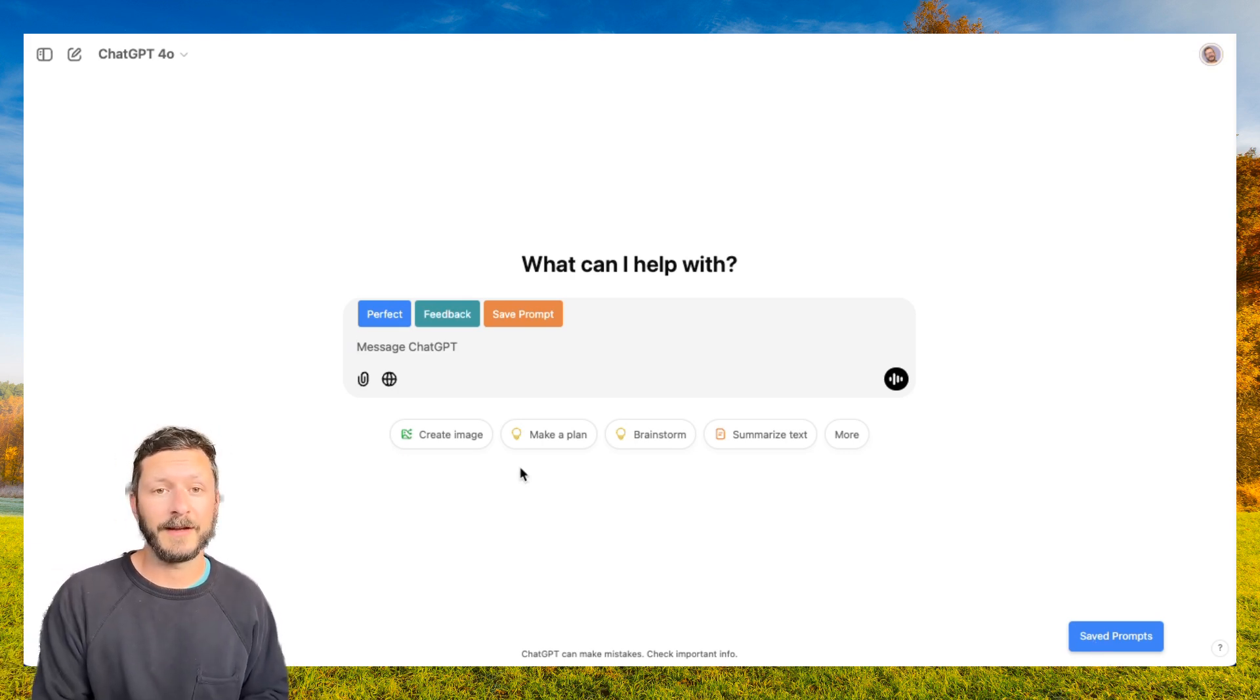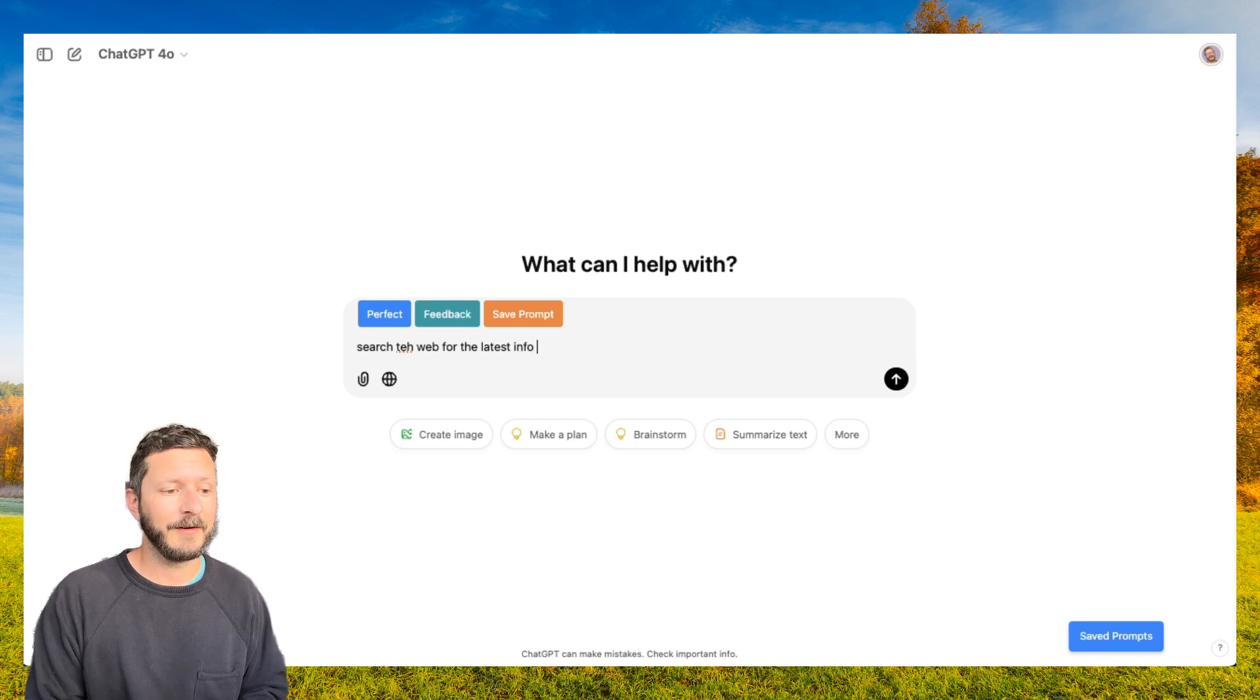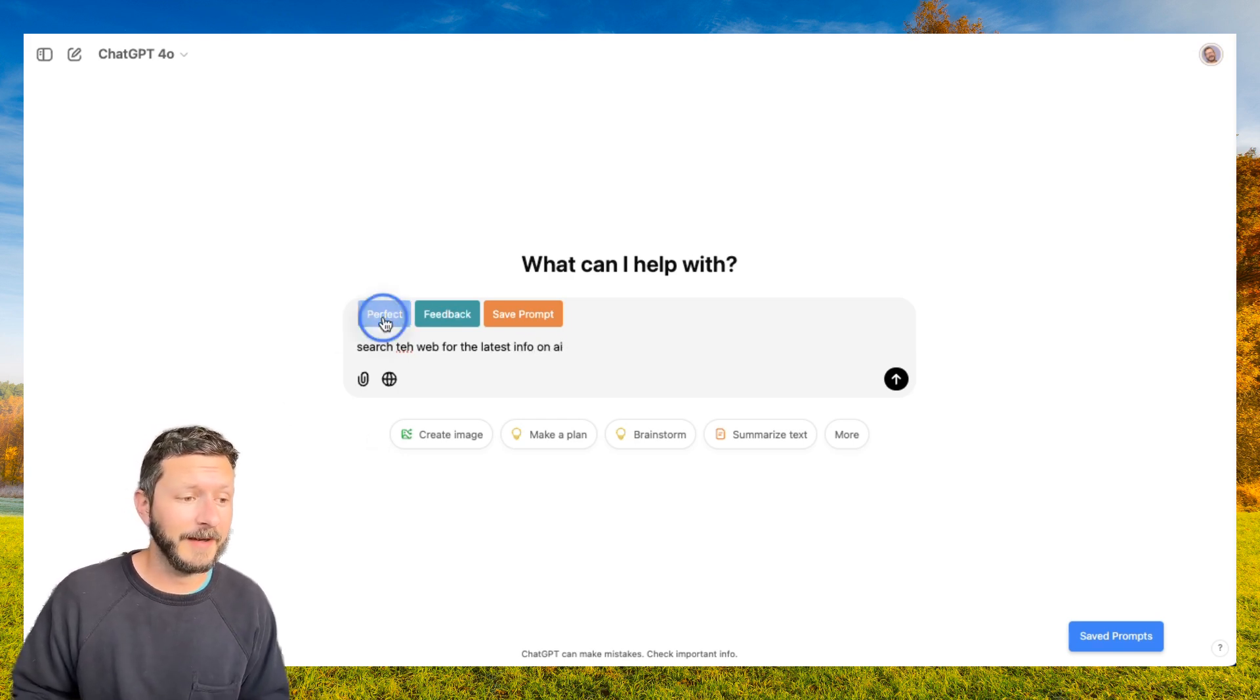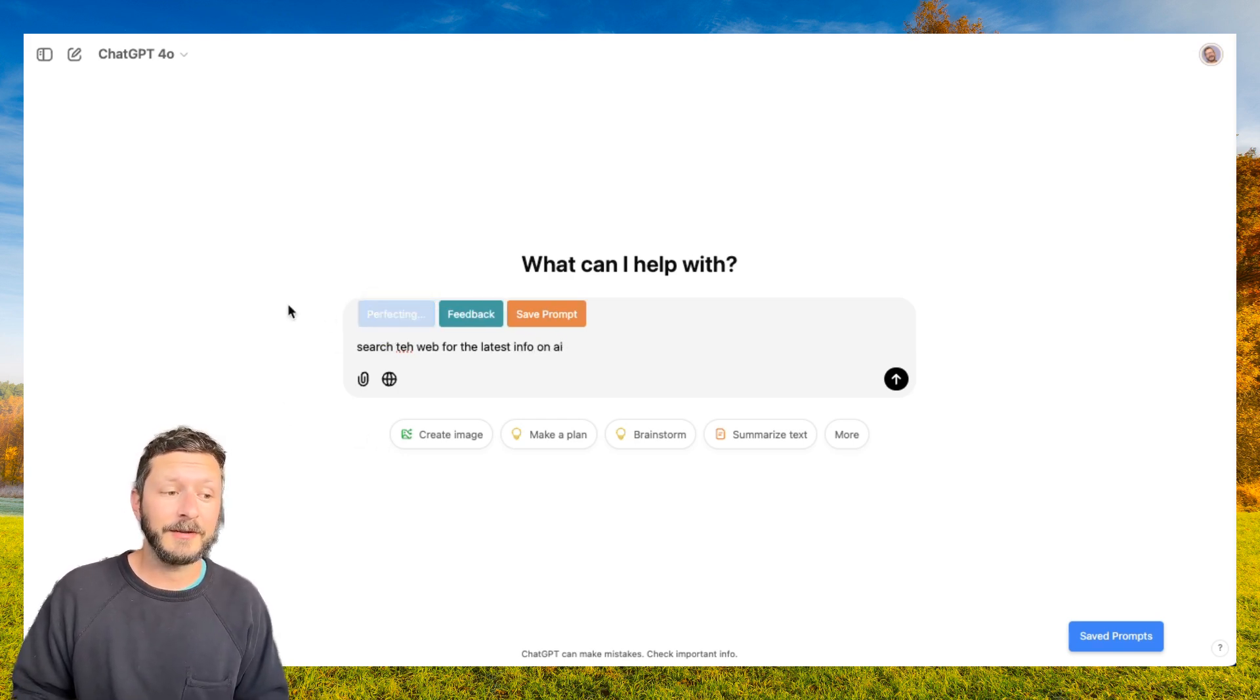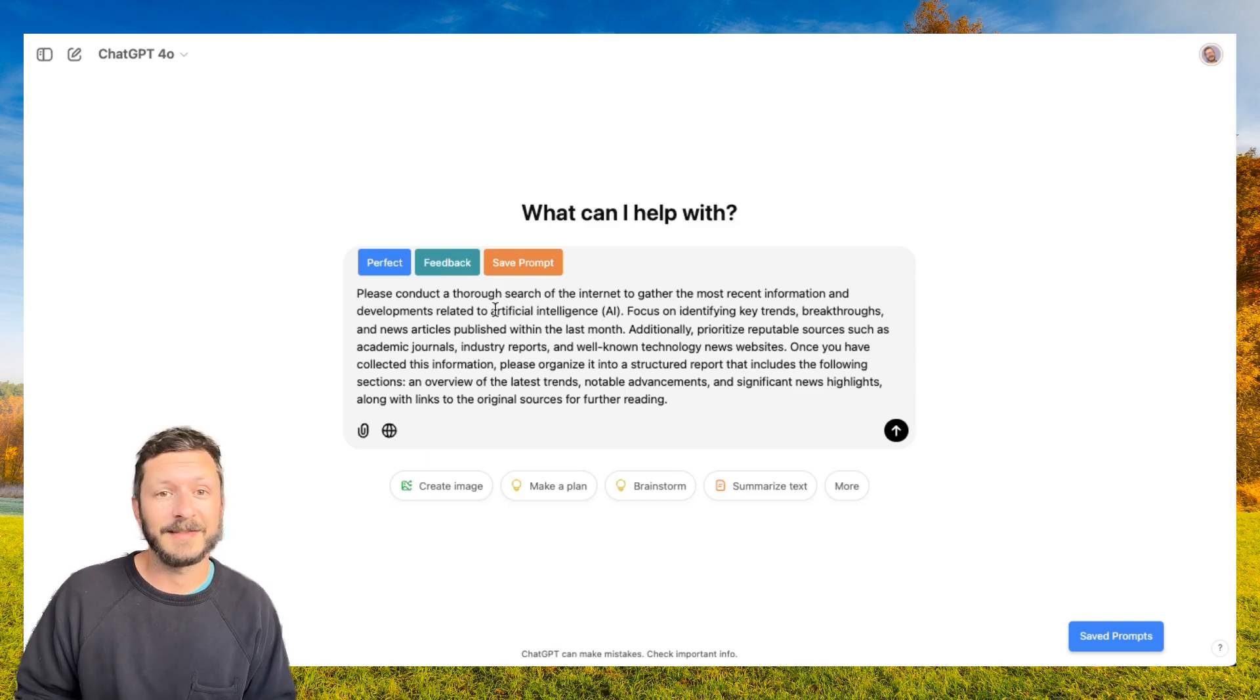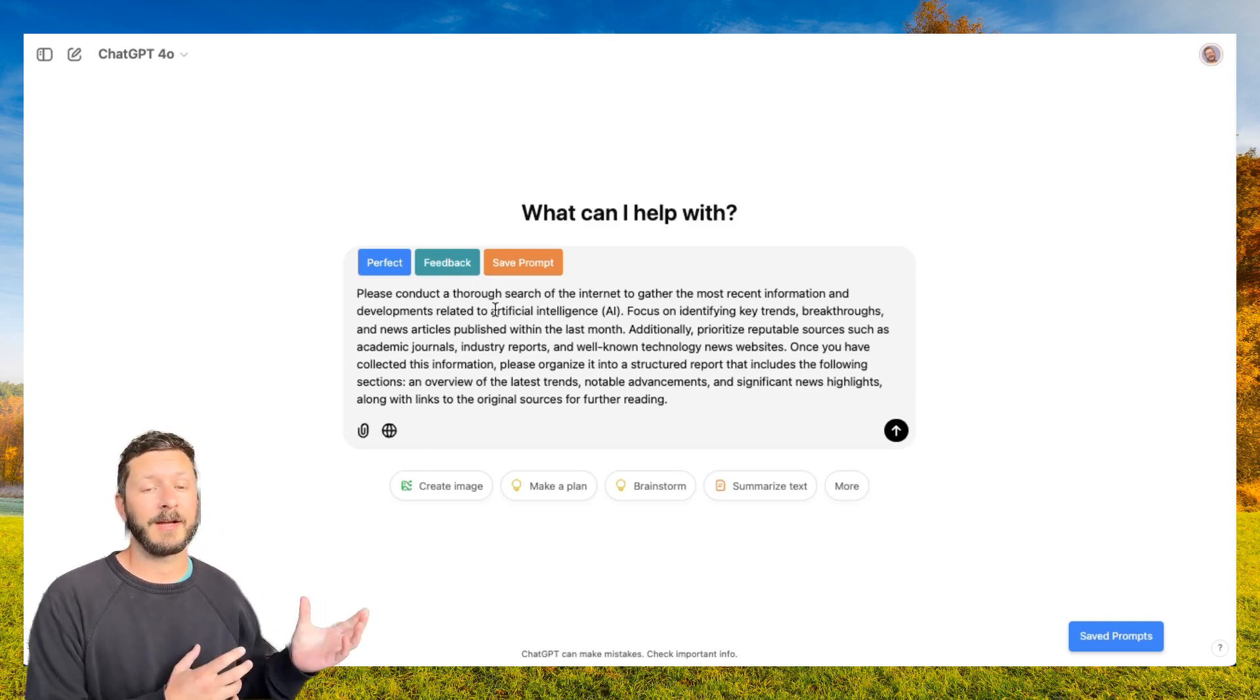To use Perfect, type any prompt in. We'll type in Search the Web for the latest info on AI. Once you've typed into the input, click Perfect. It'll take a second or two, and then you'll get a perfected prompt. This is automatically written using our expert guidance.